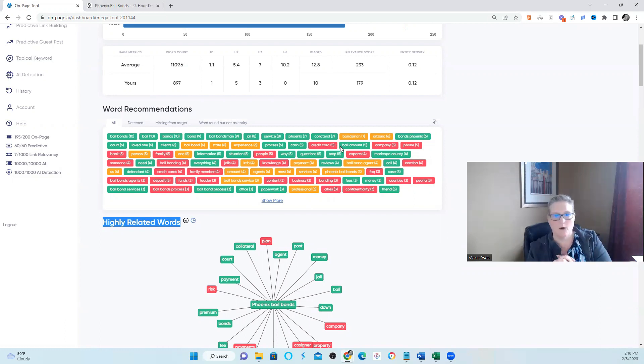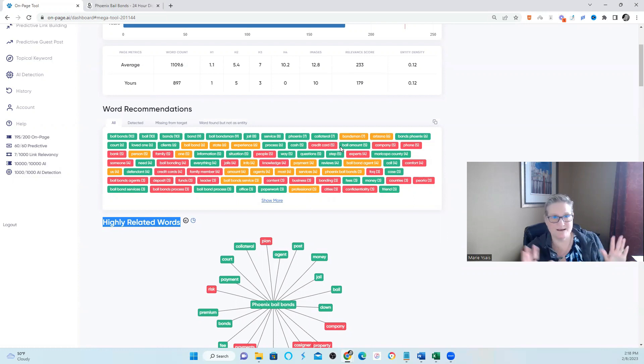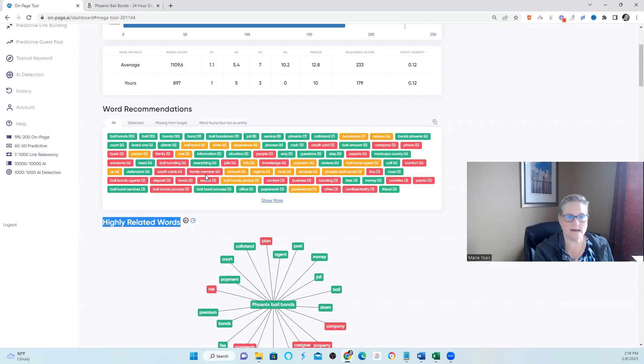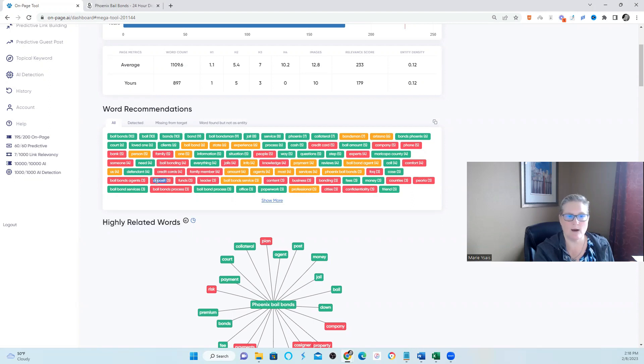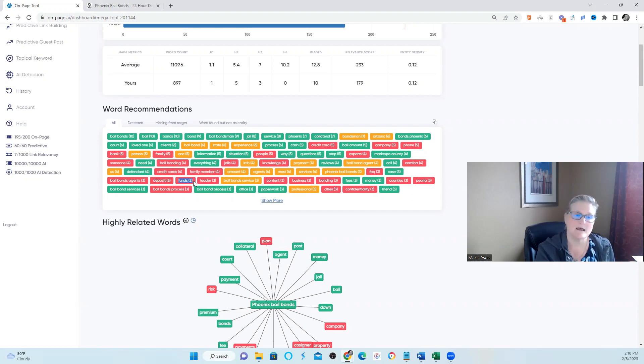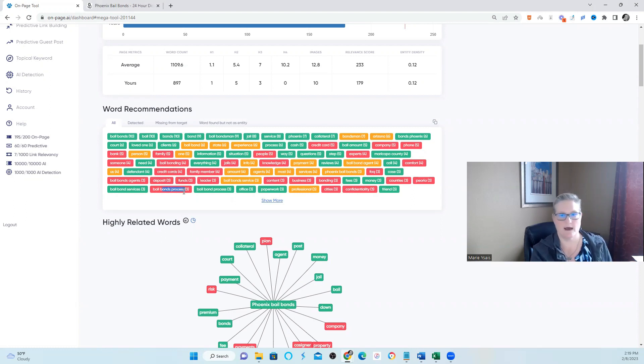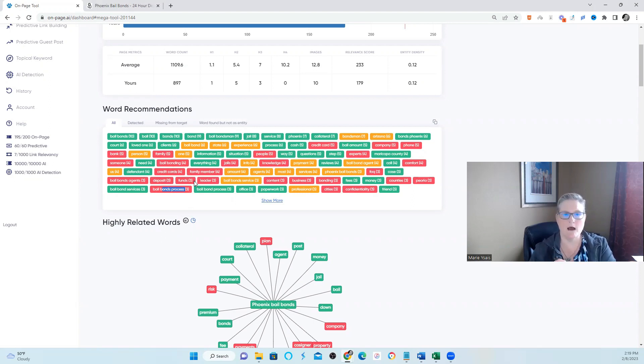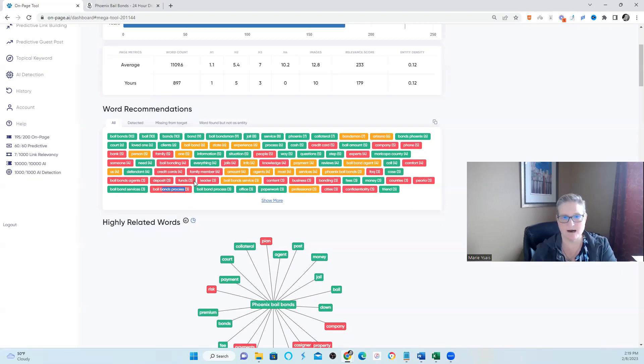You've got bail bonding that hasn't been used. A family member hasn't been used. Funds, deposit, how much of a deposit do they need or what type of funds do they need or how many funds. There's a bail bonds process. What's your particular process? I don't know if it's explained 100% within your content because I didn't go over it with a fine tooth comb. I'm only showing you what the tool tells me is missing. And this is where I start.